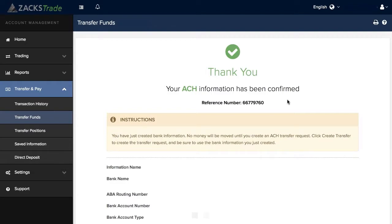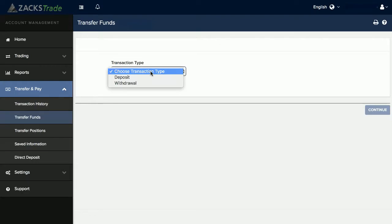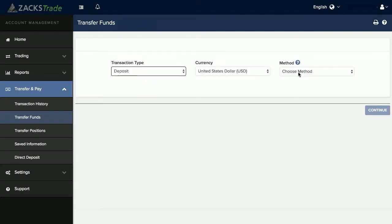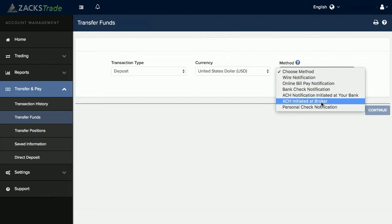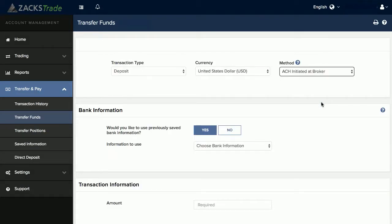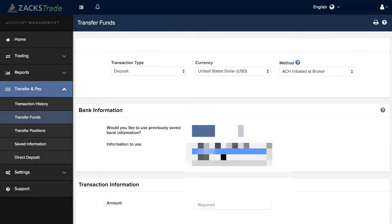If you'd like to submit a new ACH transfer from the bank that you just set up, you can go under Transfer and Pay and then Transfer Funds. From there you can select Deposit, under Method choose ACH Initiated at Broker, and where it asks whether you'd like to use previously saved bank information, you'll select Yes and then choose the account.